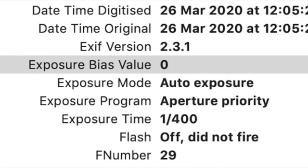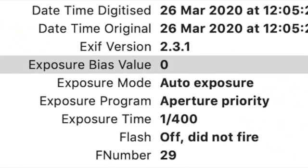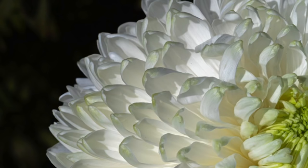The exposure time was 1/400th of a second with no flash, so this was naturally lit by the overhead sun. Look at the aperture — f/29. That is a tiny, tiny little hole. Because of the brightness of the sun, the exposure was only 1/400th of a second at f/29, and that meant virtually everything on the head of the flower was in focus. If you look at the background, it's virtually blurred out.